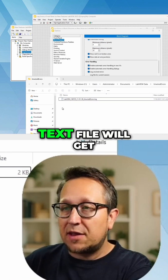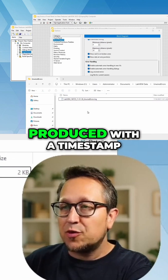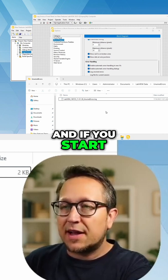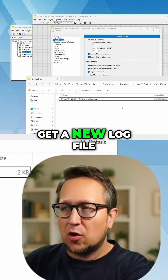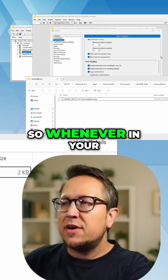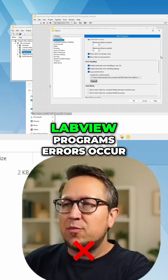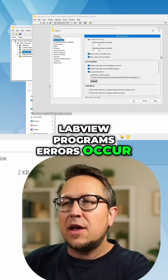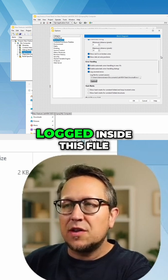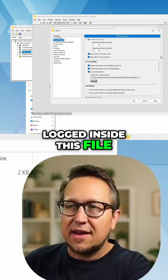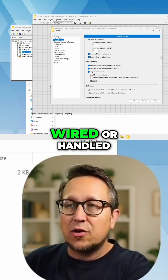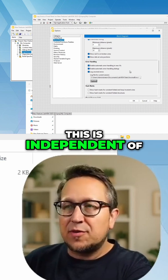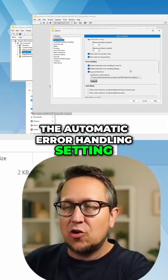The text file will be produced with a timestamp, and if you start LabVIEW again you will get a new log file. So whenever errors occur in your LabVIEW programs, they will automatically be logged inside this file if they are not wired or handled. This is independent of the Automatic Error Handling settings.